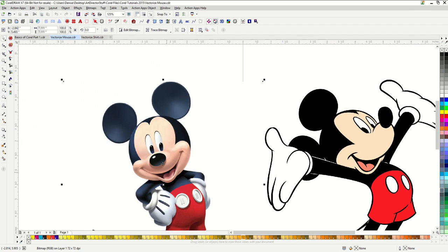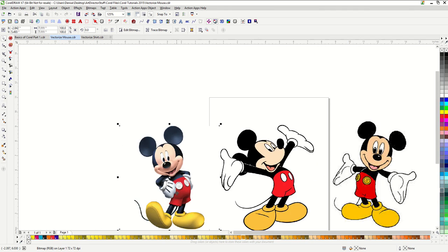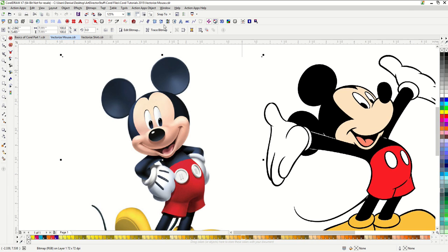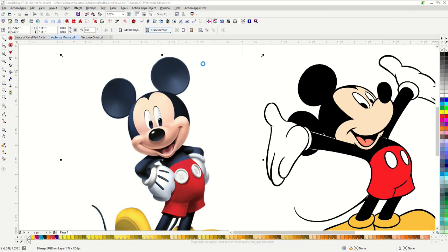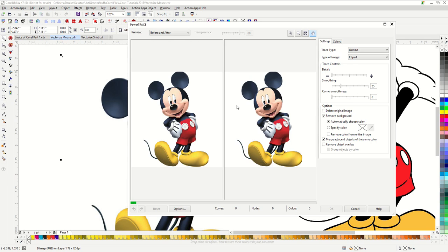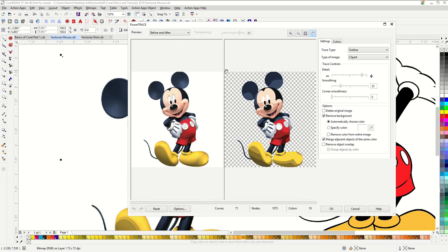Gradients will not work in the PowerTrace. If I send this through PowerTrace you can see that it does weird things to it. It almost looks like a paint by number.